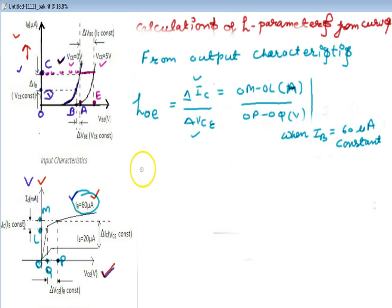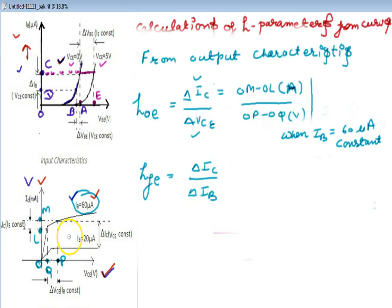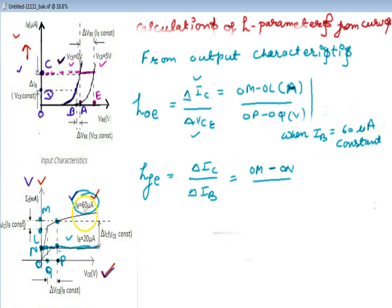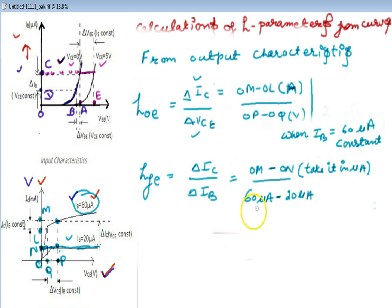This is hoe. Now we come to hfe, the forward current ratio — that is delta IC over delta IB. Delta IC is the change in collector current: OM minus ON. And delta IB is 60 minus 20 micro-ampere. If IB is in micro-ampere, IC should also be converted to micro-ampere so the units cancel. VCE is kept constant here.